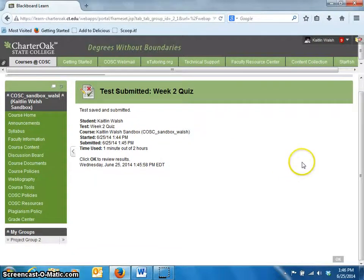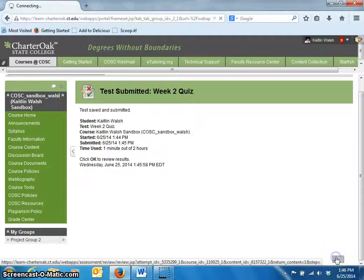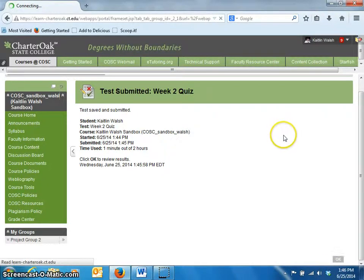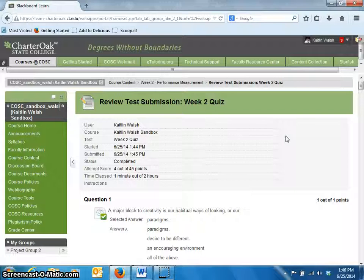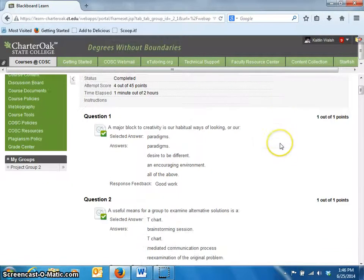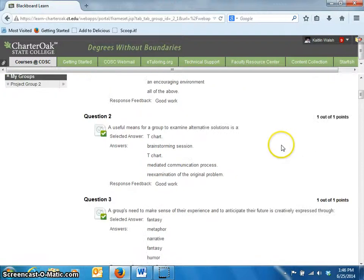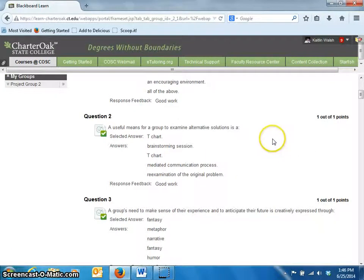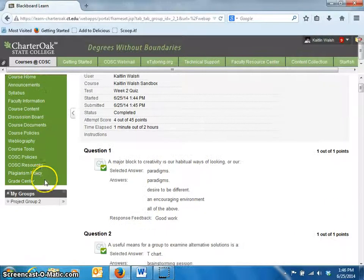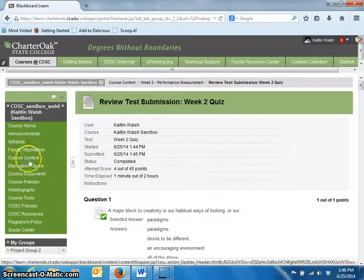To review your results, scroll down and click OK. You'll then be brought to a window where you may be able to see options such as your score on the test, the answers you submitted, which questions you answered correctly or incorrectly, and feedback for the question. Please note that your instructor may choose to restrict some or all of this information until after the test has been completed or until after you have completed all attempts. To review this information at a later date, you can return to the course content area where you took the test.